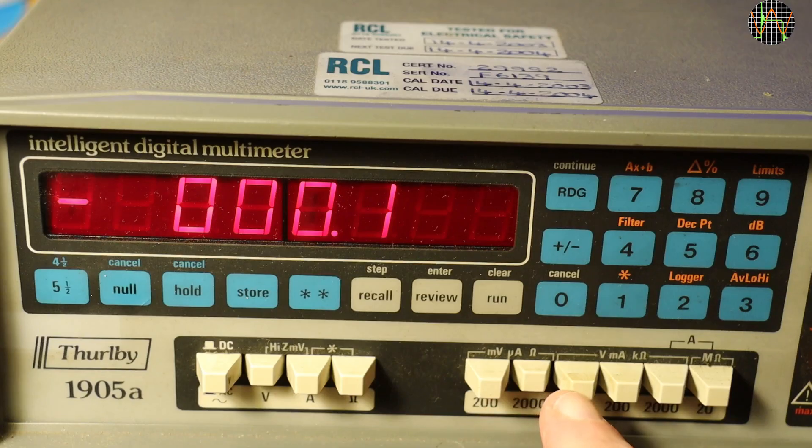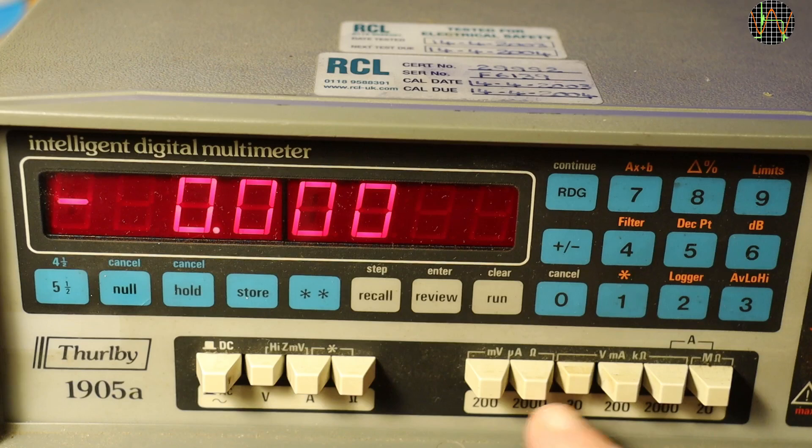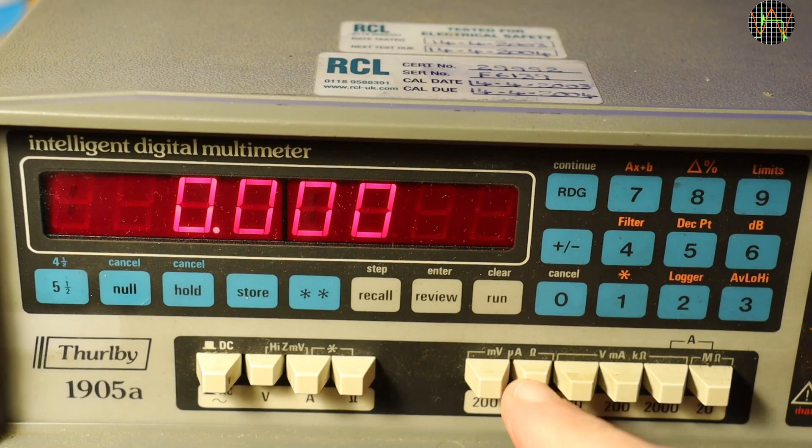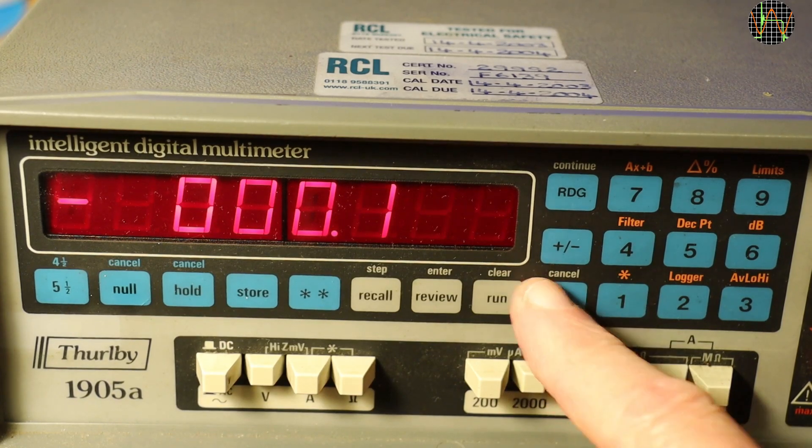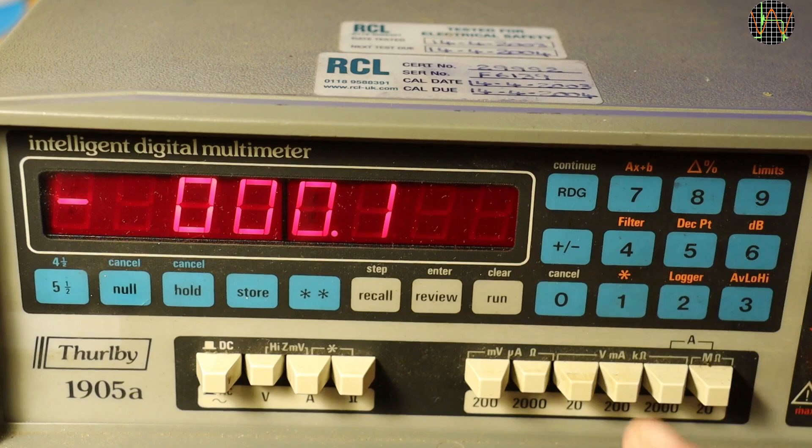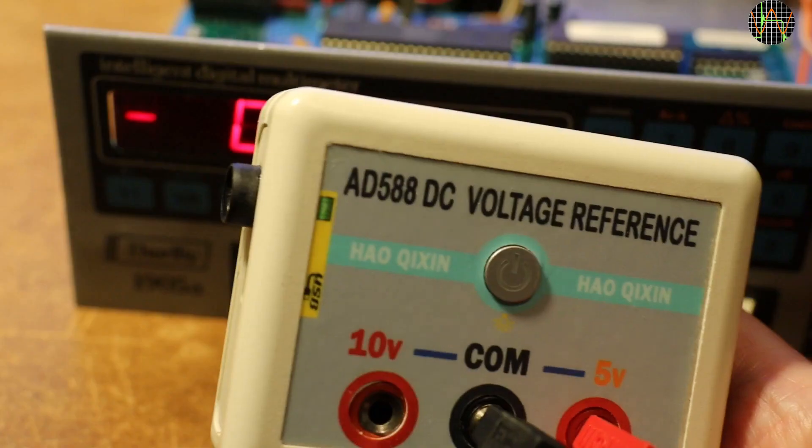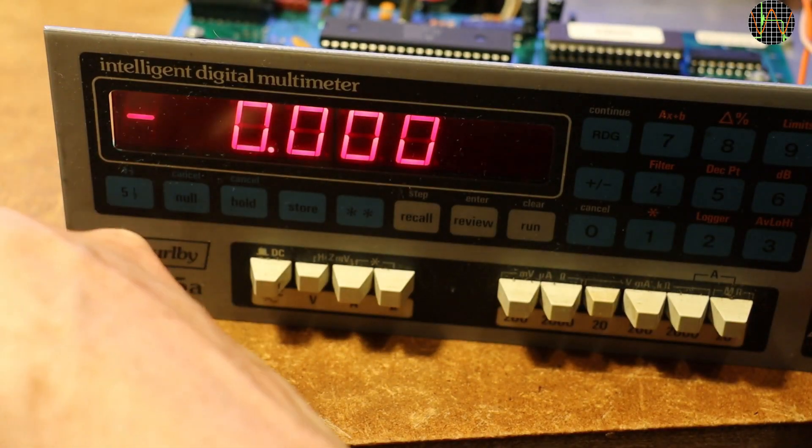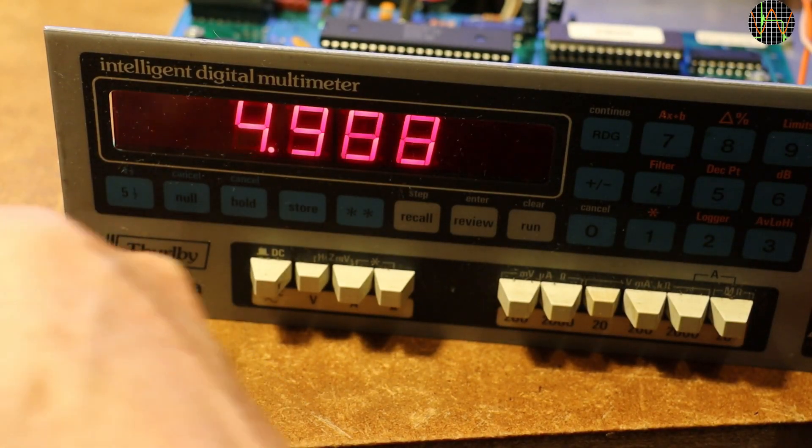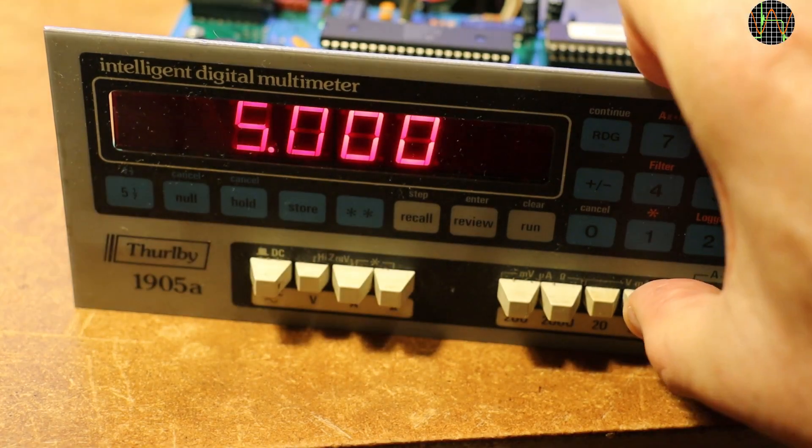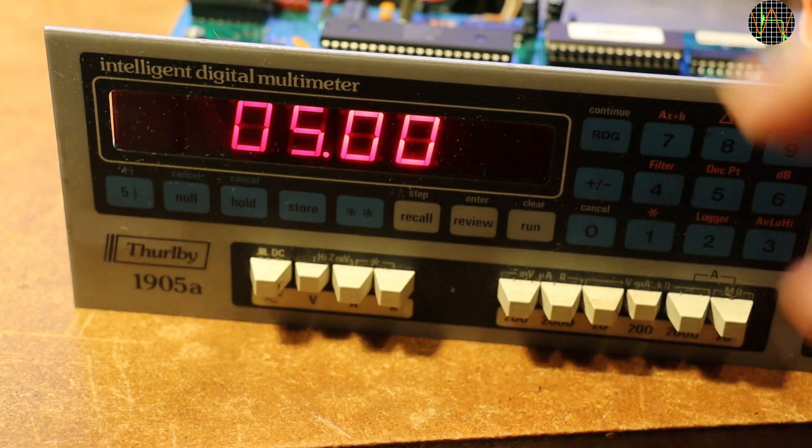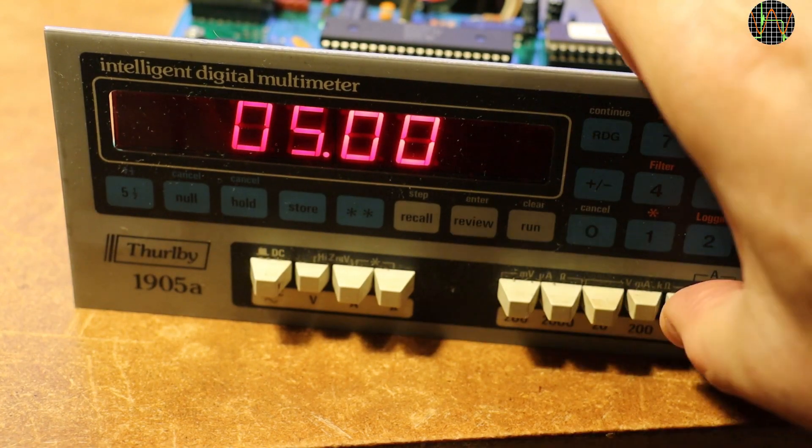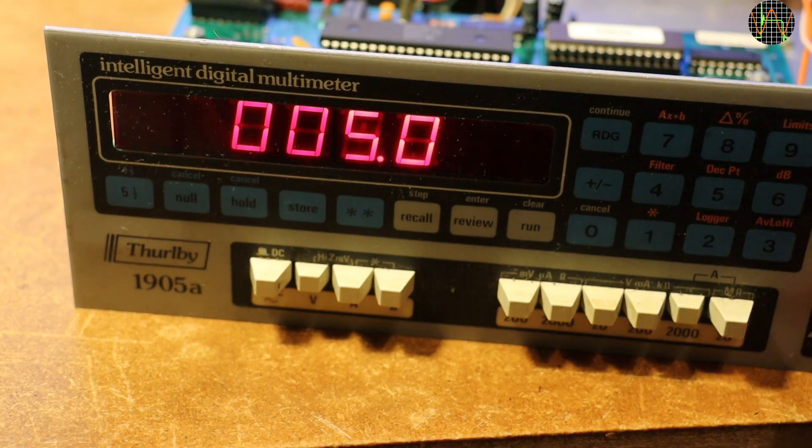It is in very nice condition for its age and responds perfectly to those white buttons at the bottom but not to touches of the membrane keyboard above. A quick test using a 5V reference source shows that the unit is working and also responds to range changes as it should. So there is definitely hope.